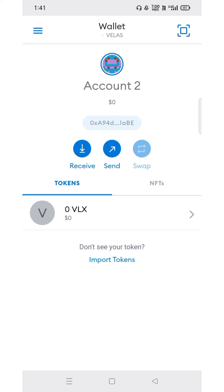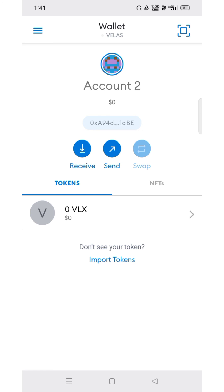One more thing: VaguSwap is going to go live within a few hours. VaguSwap is mainly only for the VLX network and is the first decentralized exchange on the Velas network, so configure this before the DEX goes live. If you like this video, please subscribe, like, and share my channel. Thank you.